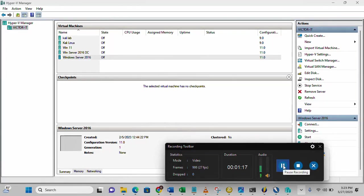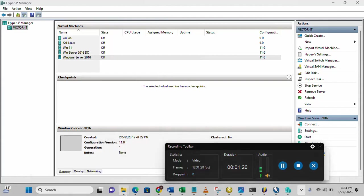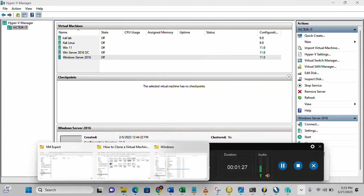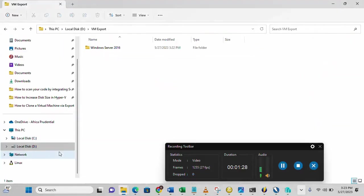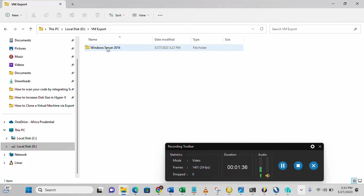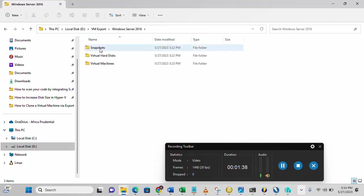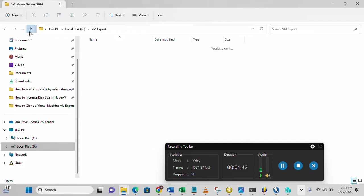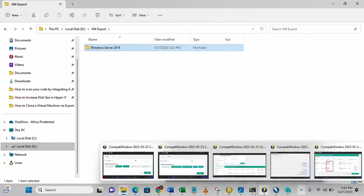The exporting has now been completed. If you want to confirm if it was successful, then let's go into the folder itself. This is the folder that I exported the VM files to. This is it. We have everything here. It's intact now. What we need to do now is to import.